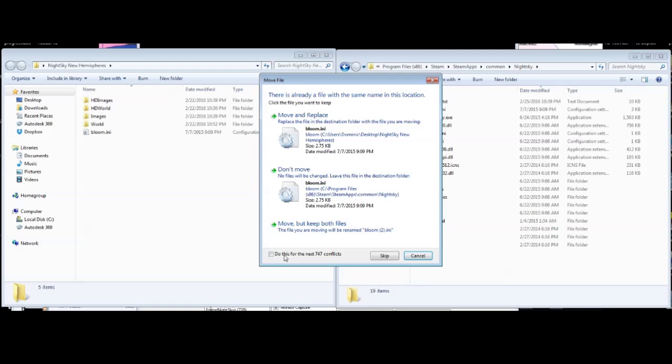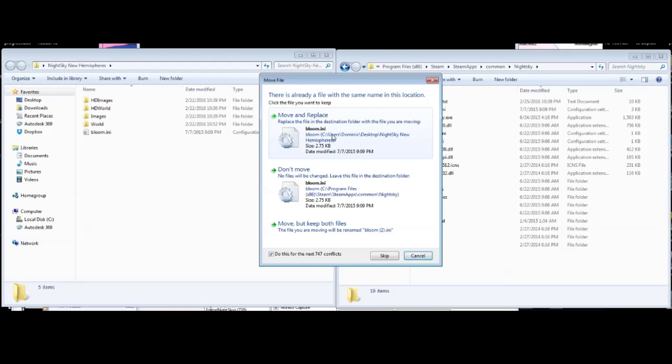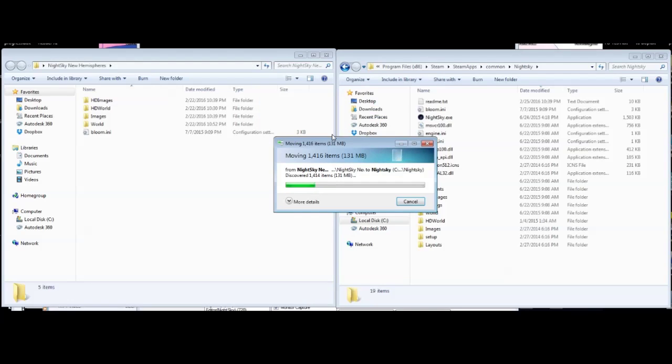And then here's the very important part: you want to move and replace all these files, 747 of them. That's how many new or changed files I have in my mod.